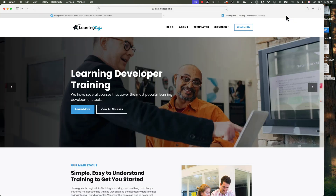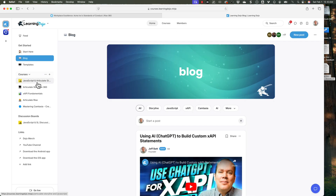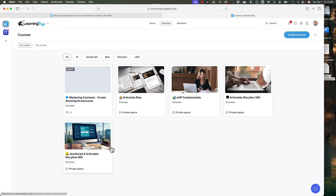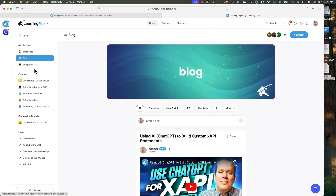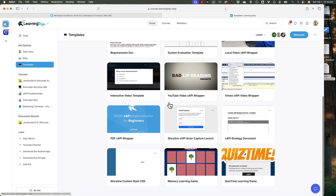If you want to check out more, you can head on over to my website at learningdojo.ninja. You can check out all my previous blog posts, and I have a new community where you can check that out as well. I have different courses — JavaScript, Articulate Storyline 360, Articulate Storyline 360 Basics, XAPI Fundamentals, Articulate Rise as well. You can also download free templates in Storyline 360 and XAPI. If you like this video, head on over to the YouTube channel, click that like button and subscribe to my channel, and hit the bell notification so you get notified of all future videos. Thanks everyone and I'll see you next time.